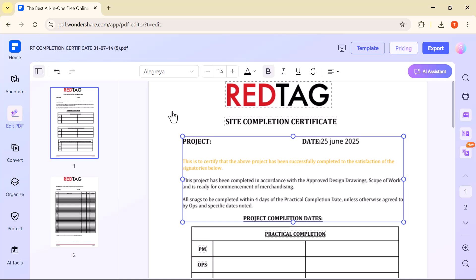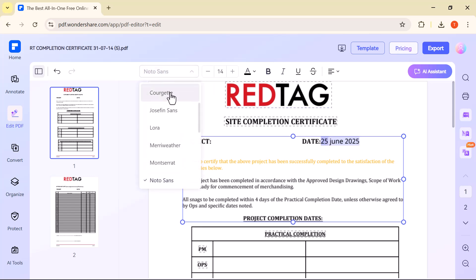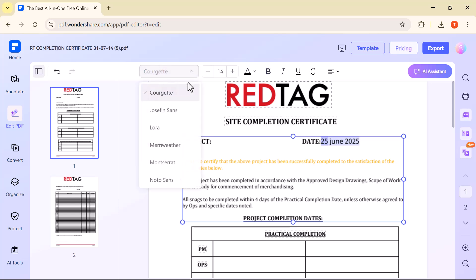You can also change the font, size, color, and alignment using the toolbar that appears above. This makes it super easy to correct mistakes, update content, or customize your PDF exactly the way you want.